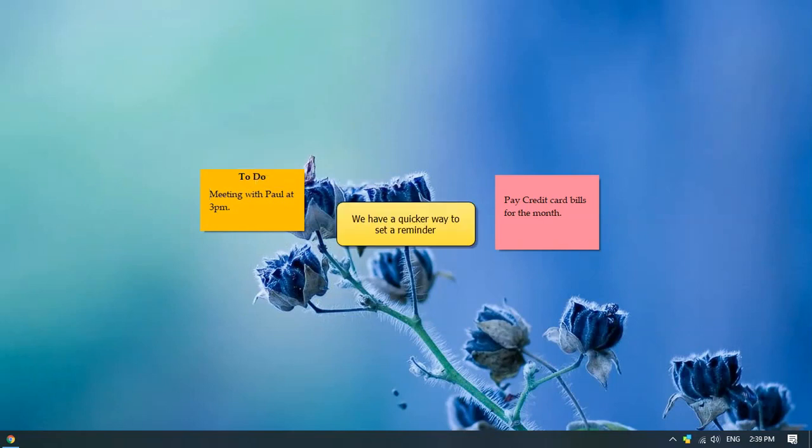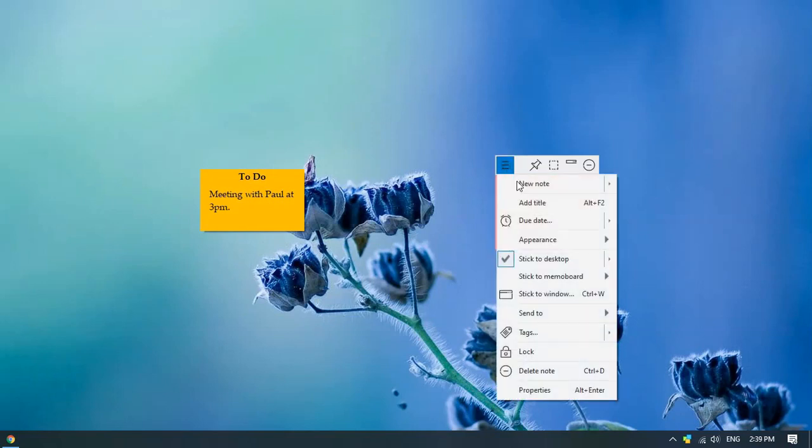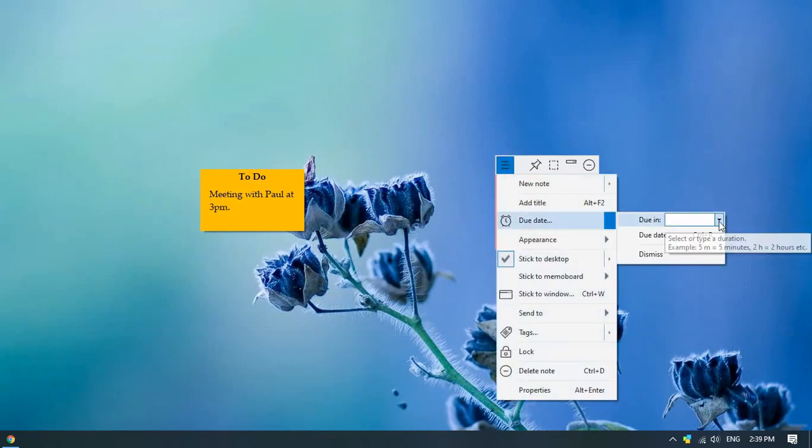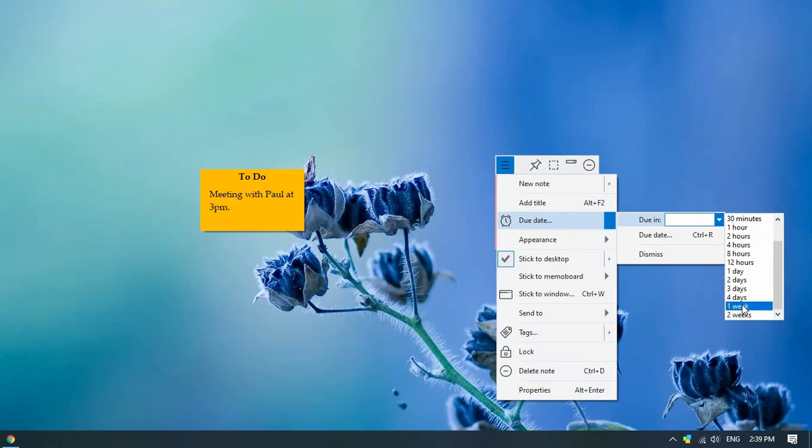There is also a shorter way to add a reminder. From the note menu, directly select the due date in minutes, hours, days, or weeks.